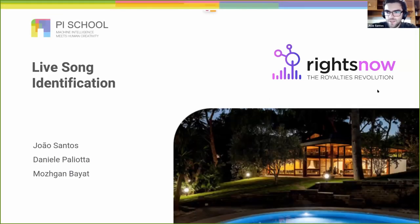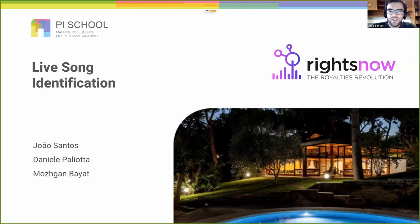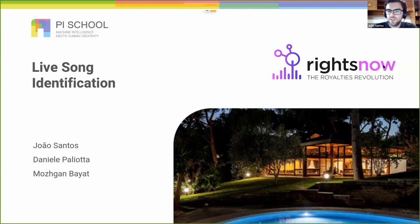Hello everyone, my name is João and together with my colleagues Daniele and Moshcan, we worked on the problem of live song identification, sponsored by the company WritesNow.